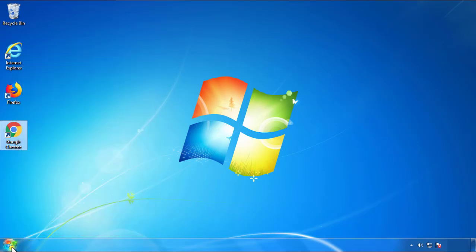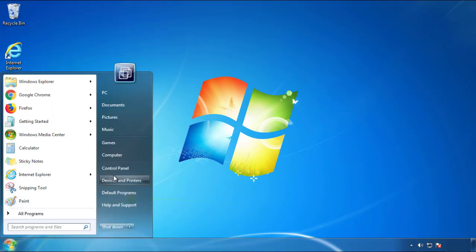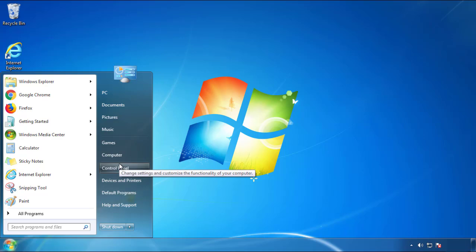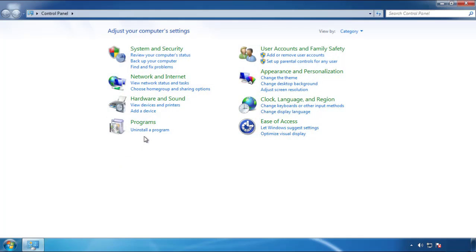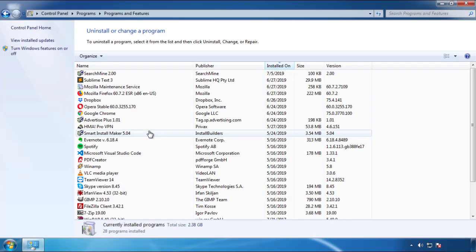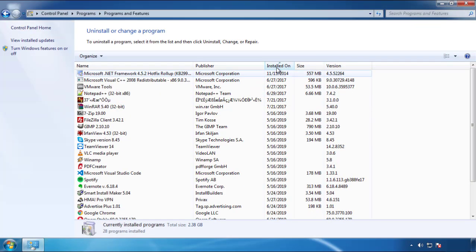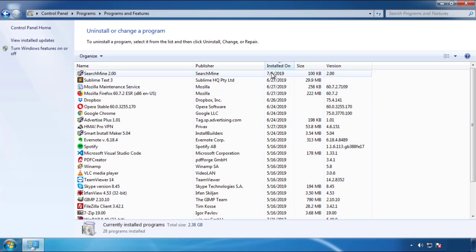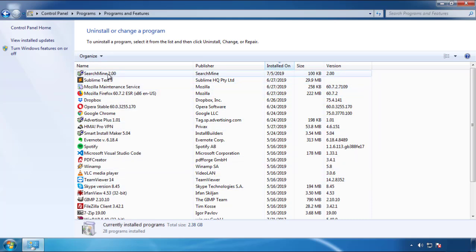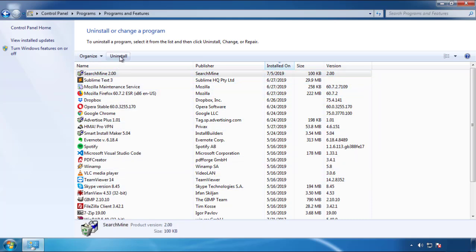Open Control Panel and click 'Uninstall or change a program.' Click on the date column to arrange programs by date and look at the most recent ones. Since the adware was recently added, it should appear near the top.